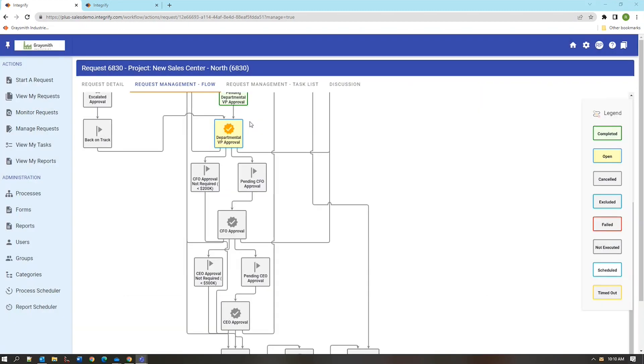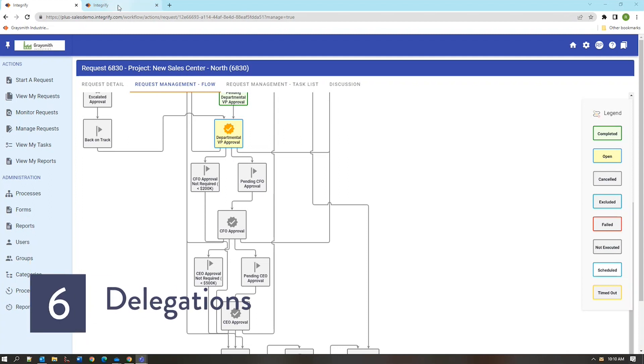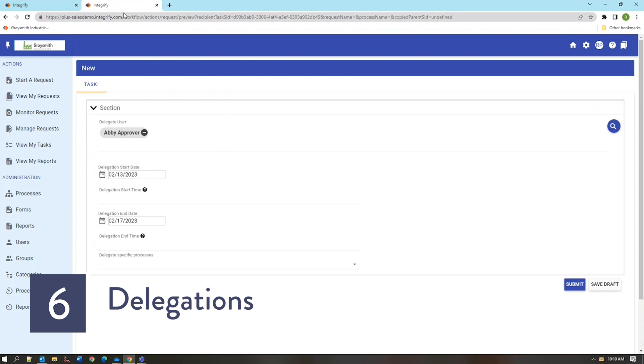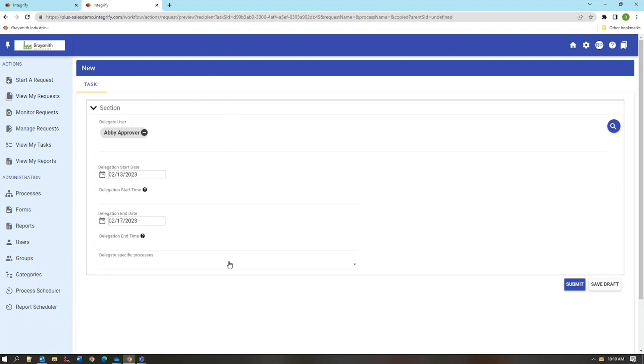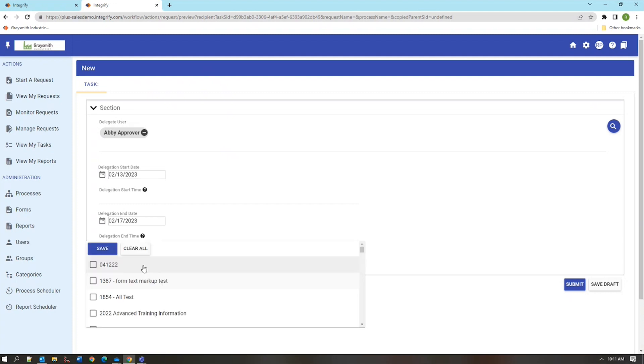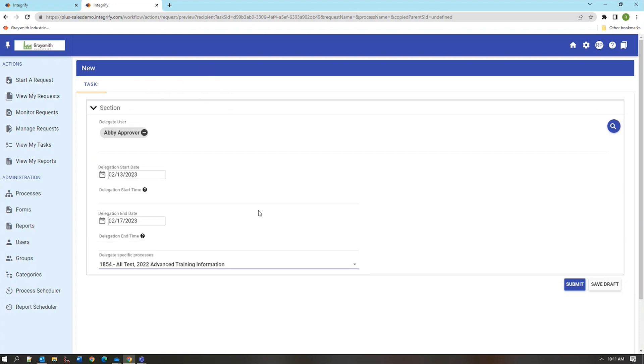The other task management feature that is available both to administrators and to regular users is delegation. Delegation can be created by each individual user to hand off tasks that would normally arrive in that user's queue to another user. So here I've created a sample delegation for my account to the account of Abby Approver for the week of February 13th. I can also choose to delegate all my work or only specific processes during that time period and once this delegation is in place the system will automatically divert any work that would normally be assigned to my account would send it over to Abby's account.